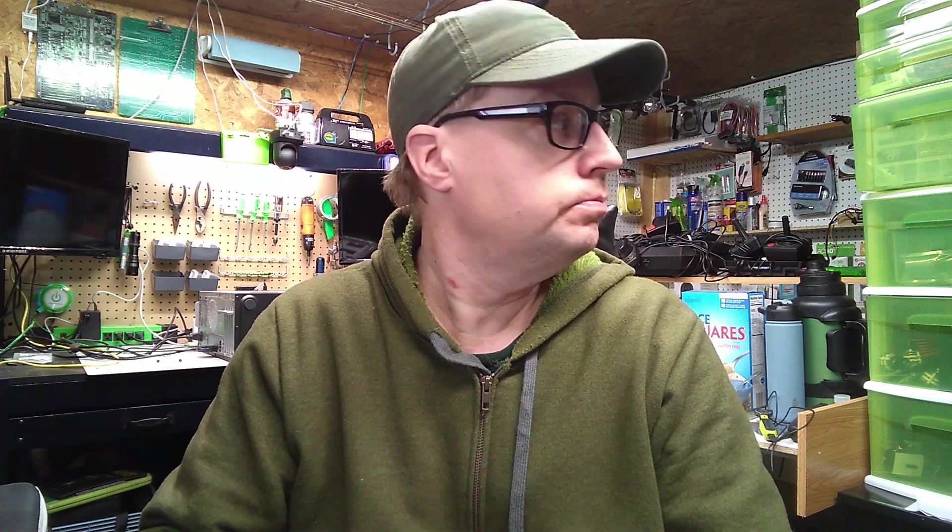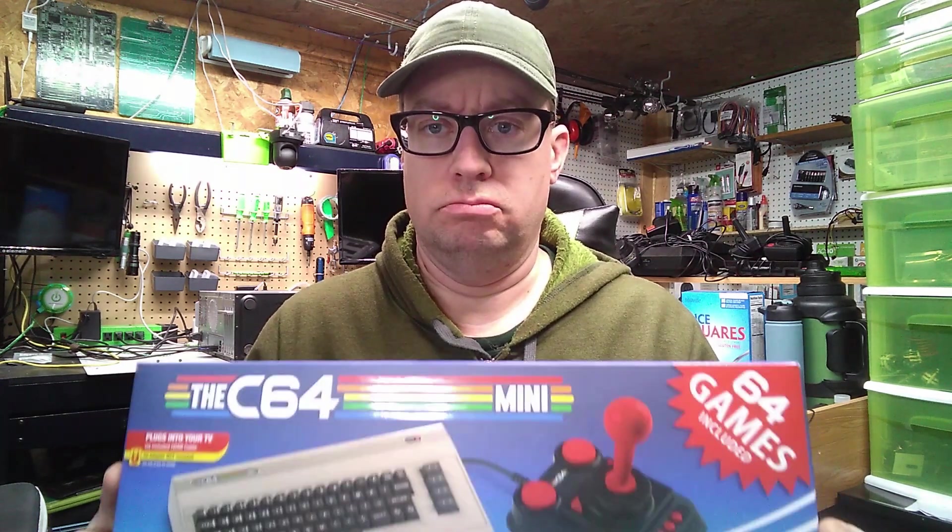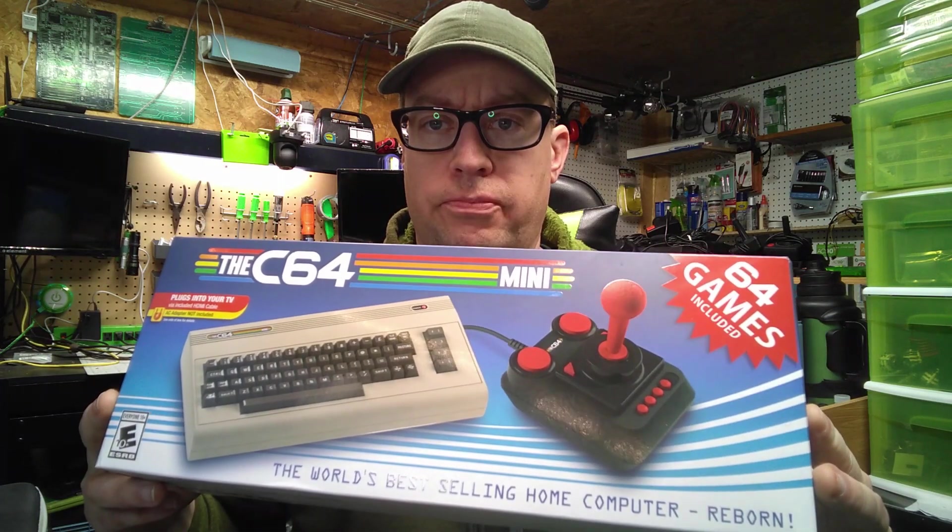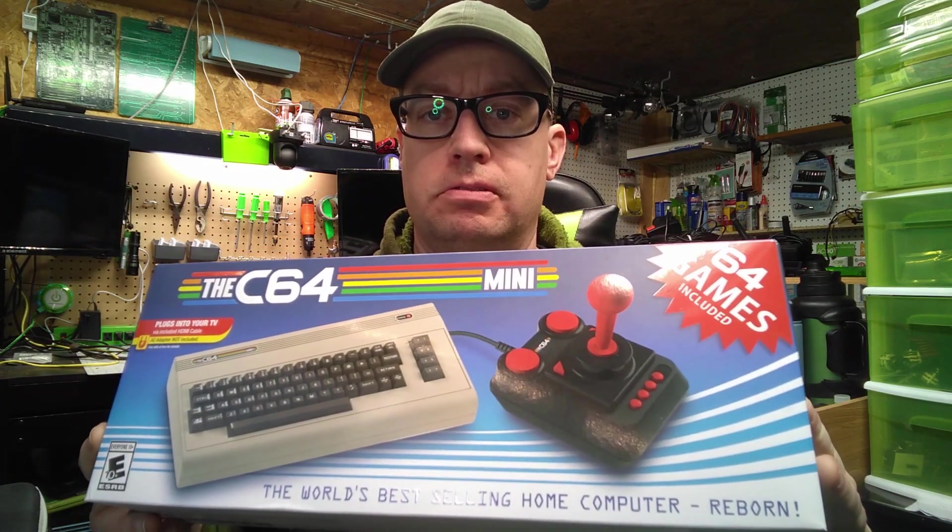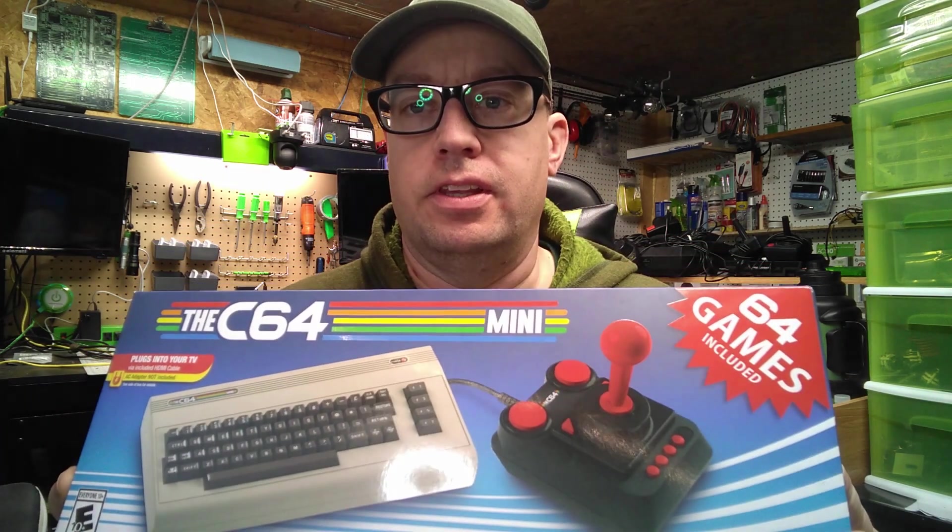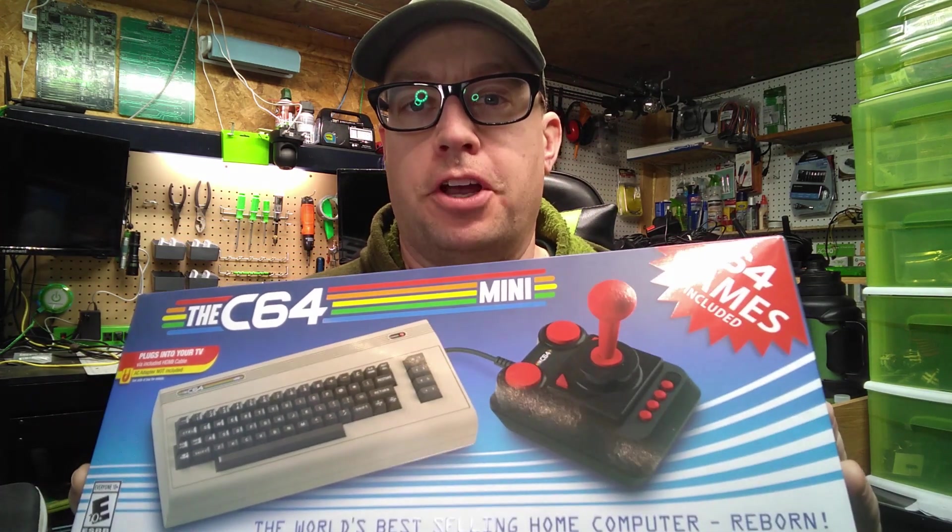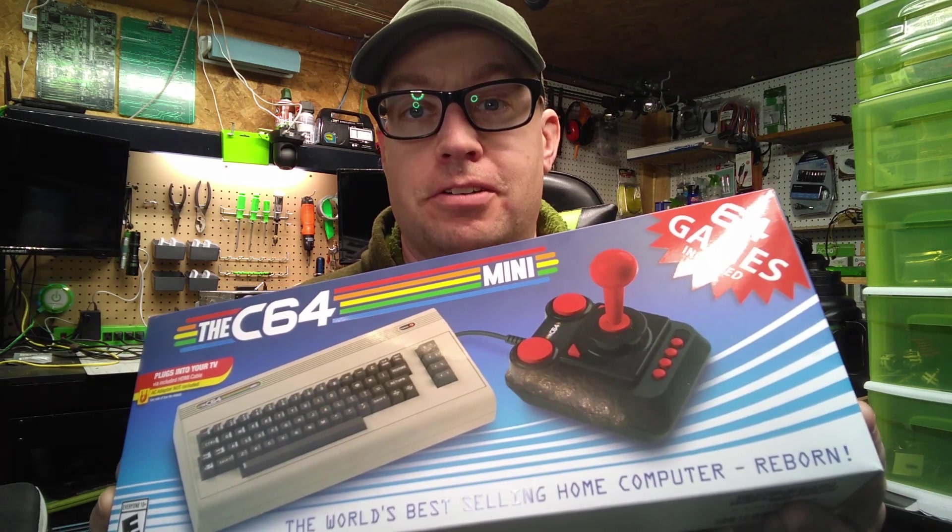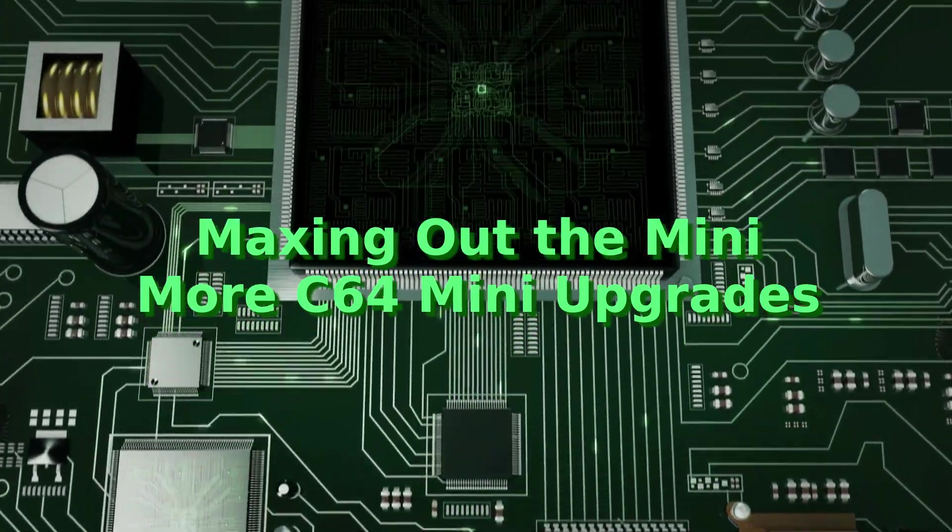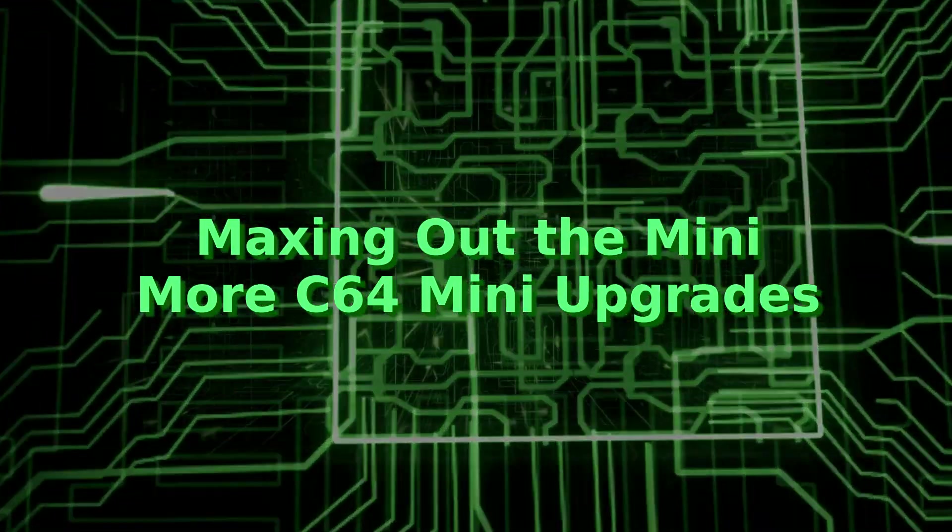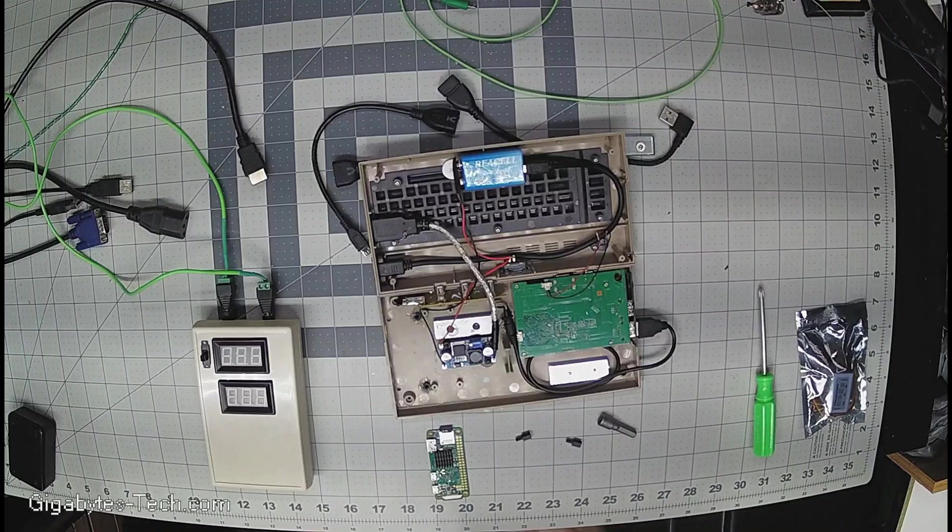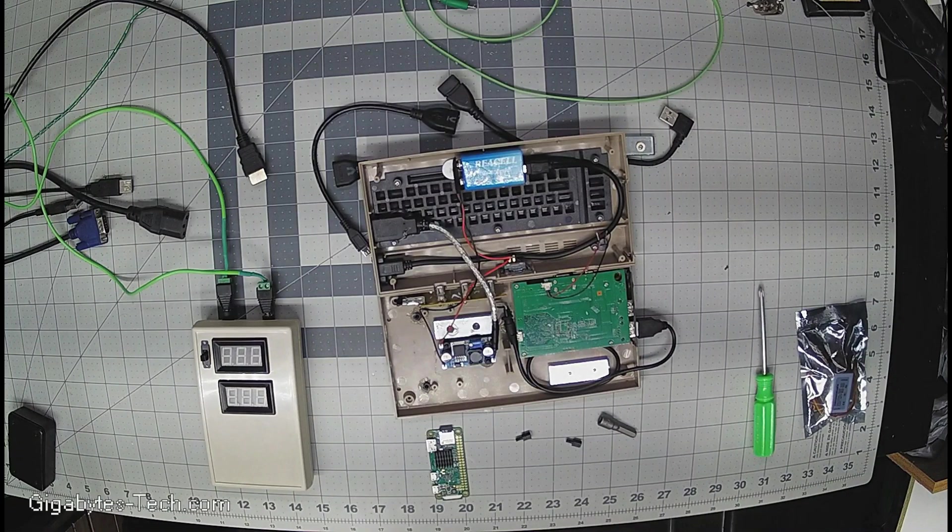Today on Gigabytes Tech, I'm Mr. Gigabytes and this is Gigabytes Technology. For this mini mod, I've decided to try and put as much as I can into the mini that I put into the full-size C64.